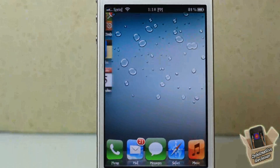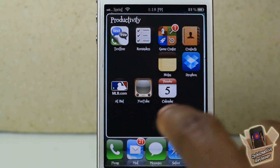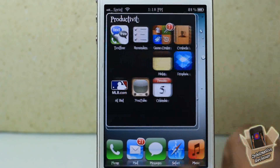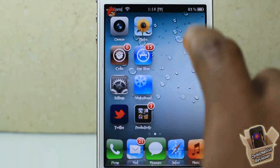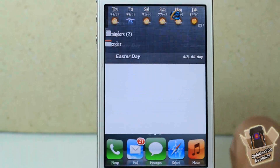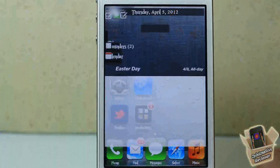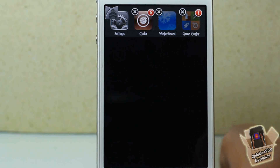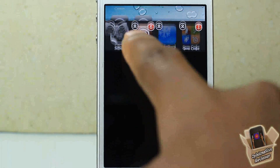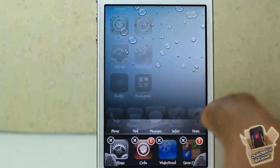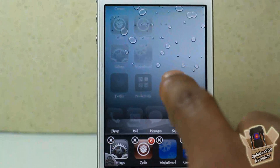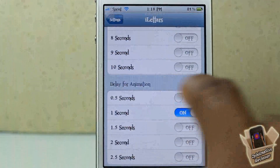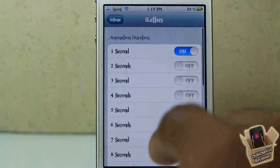That's basically what it allows — boom, you can see that. Pull down Notification Center and you can see a major delay with that. Double tap the Home button for the App Switcher and you can see another major delay. That's basically what iLetters allows you to do.